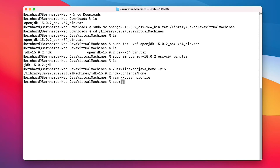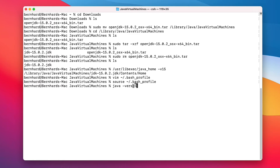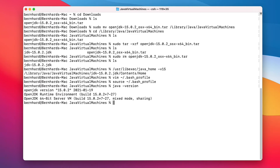To verify that everything works, we are sourcing the file and now we should have a working Java JDK version. And as you can see, the output shows Java OpenJDK version 15.0.2.